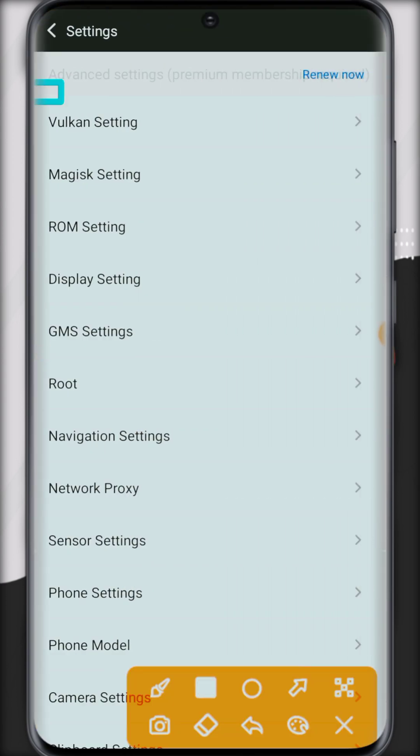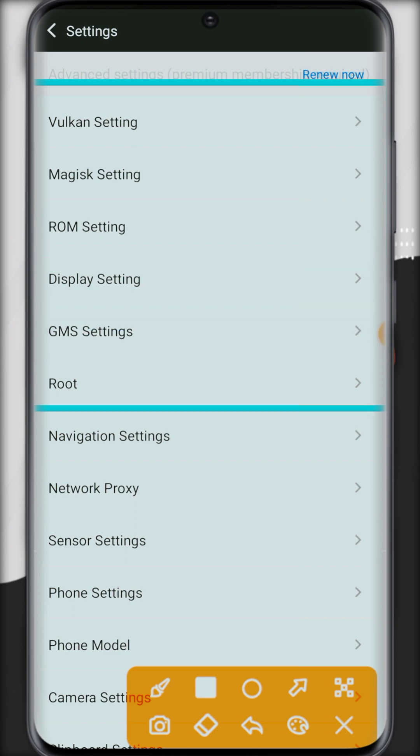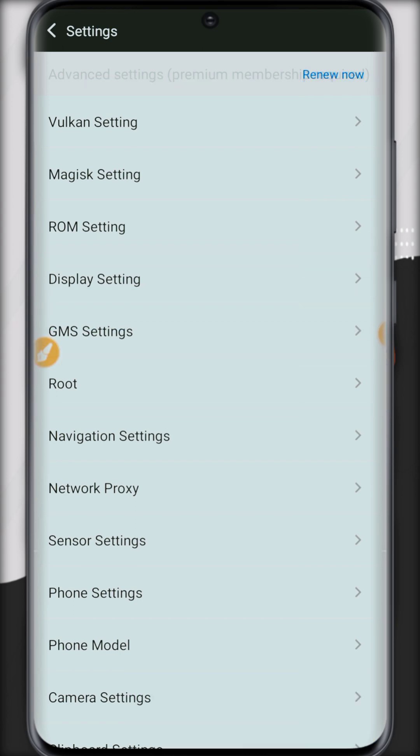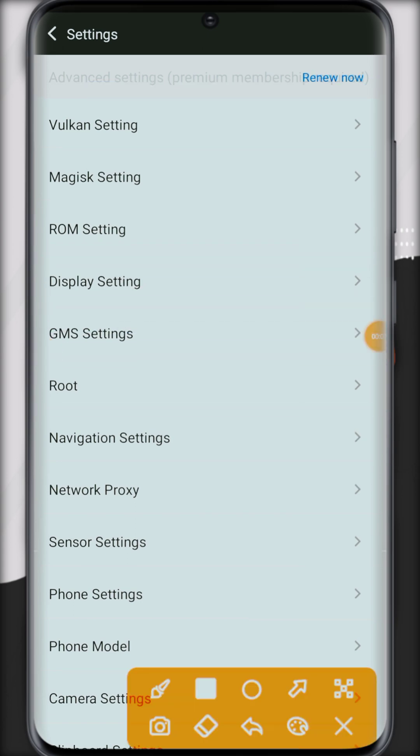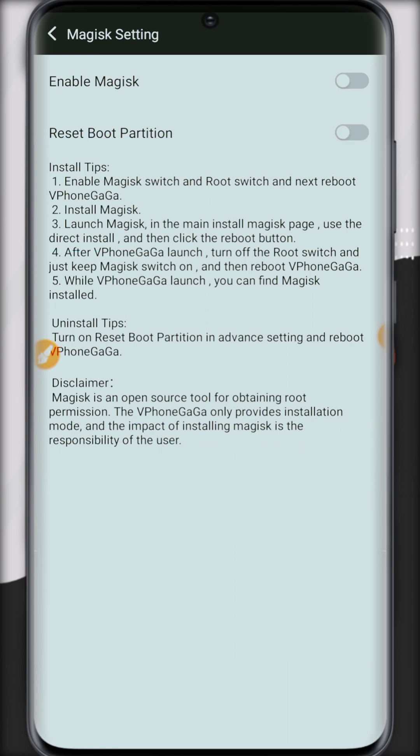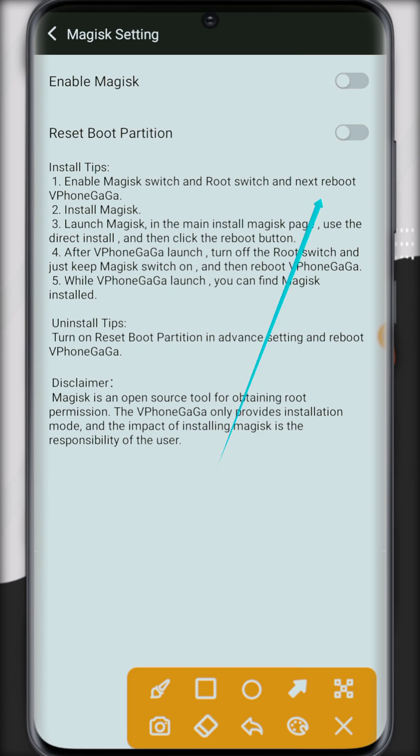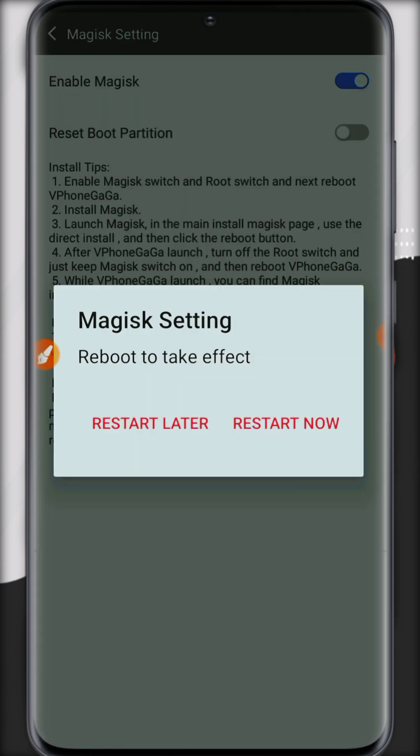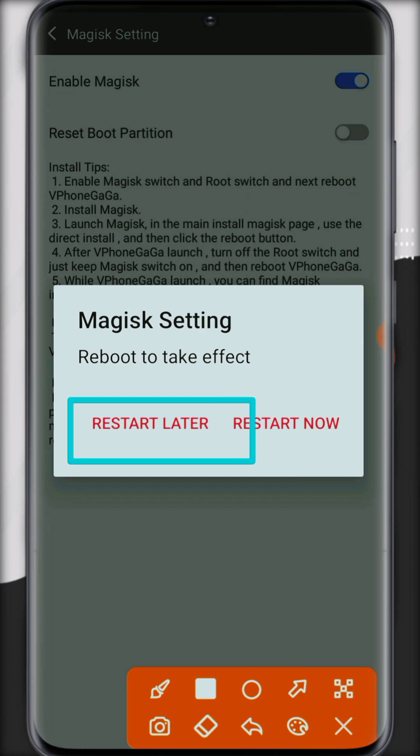You can change all the settings. You need to install Magisk manager. Click on Magisk manager settings and here are tips on how you can install Magisk manager on VPhoneGaGa. So let's do it practically. Click on this button to enable it now.